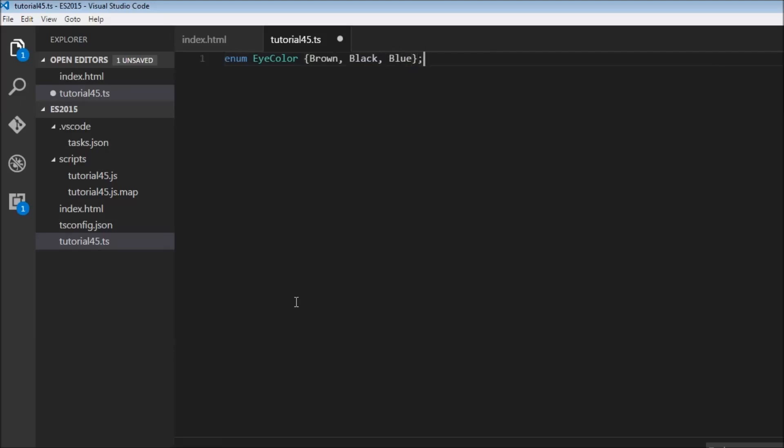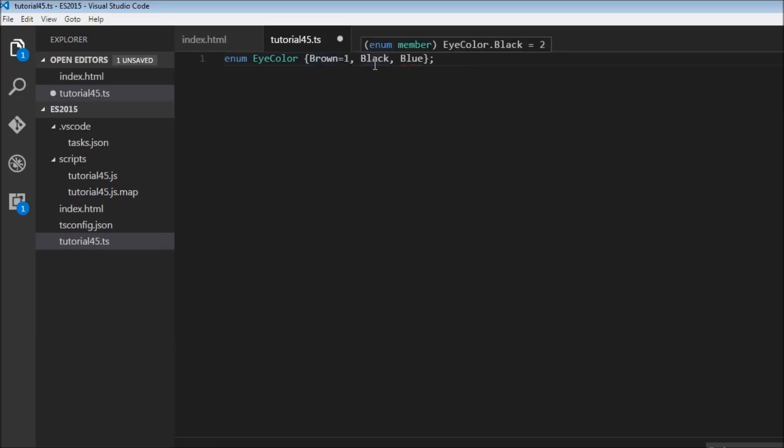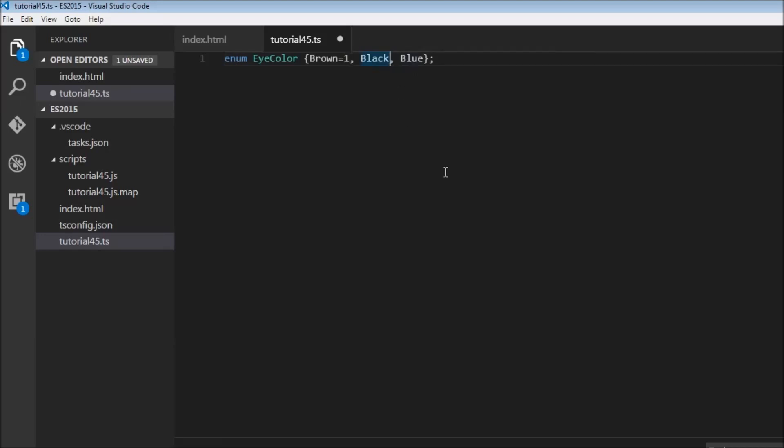This declaration will assign a numeric value of 0, 1, and 2 to brown, black, and blue. We can also specifically assign the numeric values. So we can have brown equals 1, and this is going to change black equals 2 and blue equals 3. Or we can even have black equals 5 and blue equals 10. It doesn't really matter.